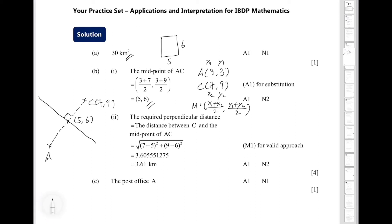In part B2, we use the previous result to find the perpendicular distance from point C to the perpendicular bisector of AC. By definition, the perpendicular bisector of AC is a straight line perpendicular to the line joining A and C, passing through the midpoint of AC. So the distance from C to the perpendicular bisector equals the distance from point C to the midpoint (5, 6).